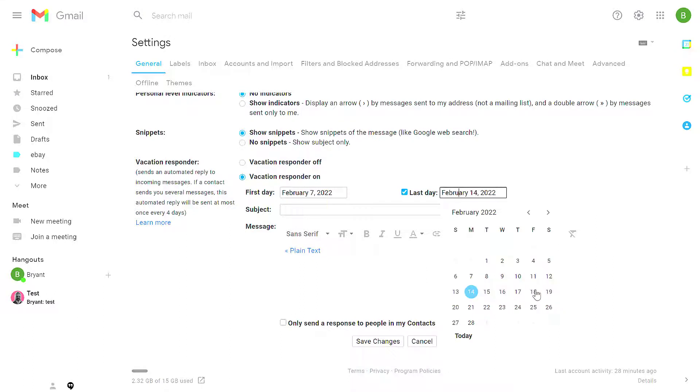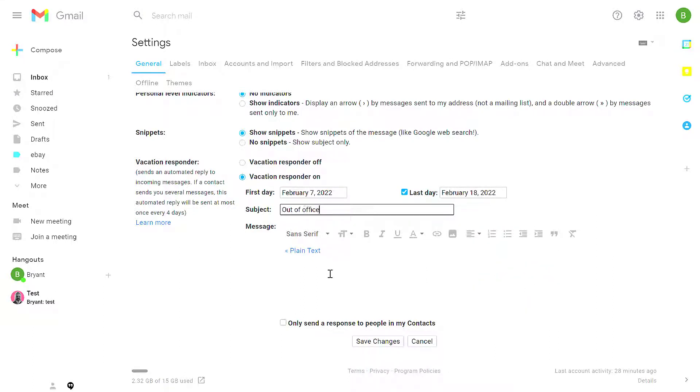And then for the last day, optionally select the day you return. Under Subject, put something like Out of Office and in the Message, put any instructions.